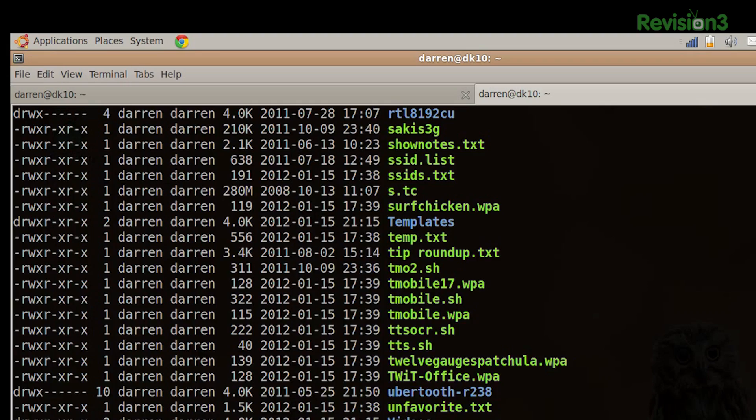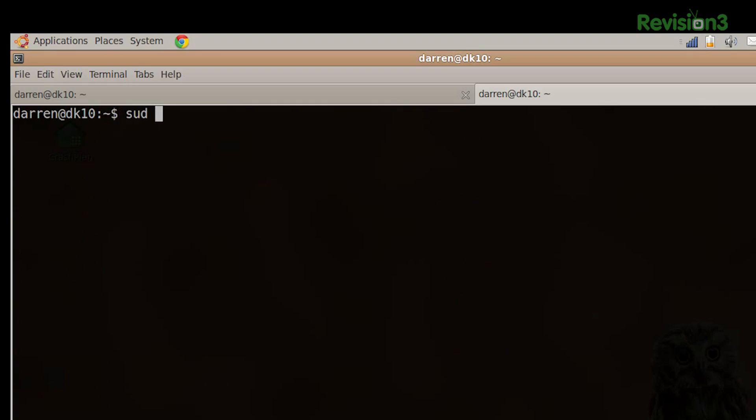If we do sudo, I know because I'm not in Backtrack 5 anymore. I'm not running this route. sudo do, D-U for just usage, and then we do a TAC KS, and then with $, and we put in parentheses LSTAC D, and we're only looking for slash star because we're only interested in directories, and we close that paren. Pipe that to sort, TAC NR,